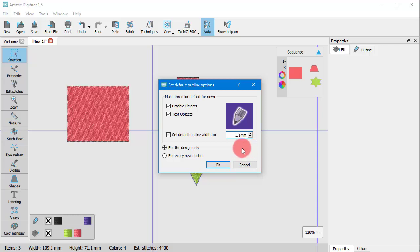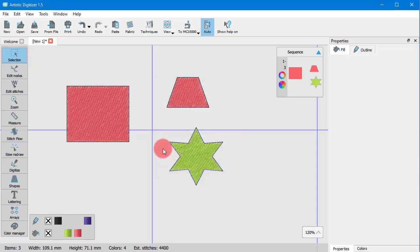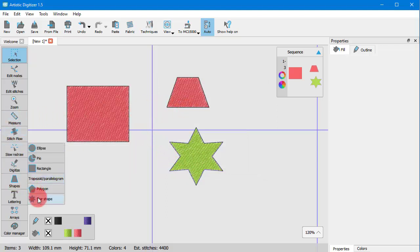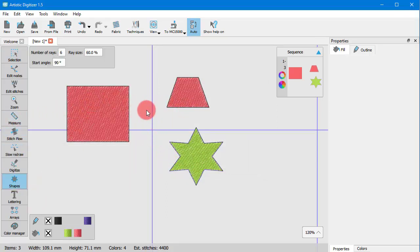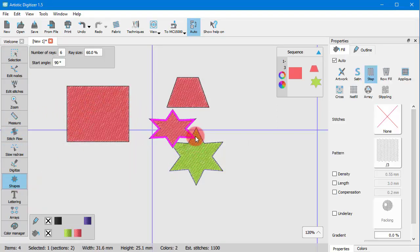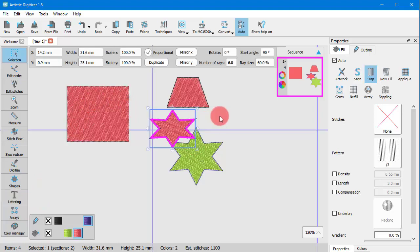Let's choose this default to apply only to this design. Now any object that we create in this current design will have the red fill and the blue satin cereal outline.